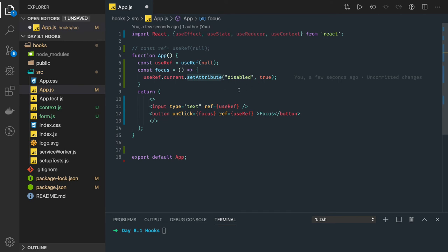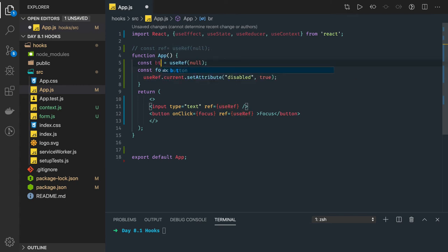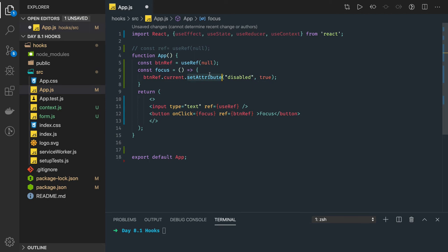So how we are able to disable it, we are accessing the DOM and using this useRef, you can save button reference. Now when you click on it, buttonReference.current.setAttribute. So this is how you can actually access the DOM and change the properties.